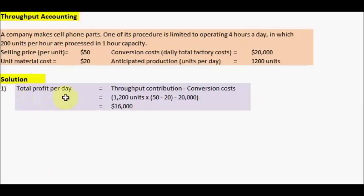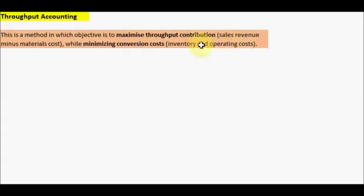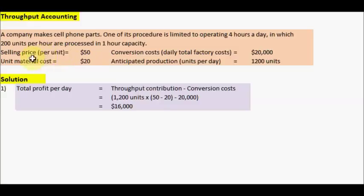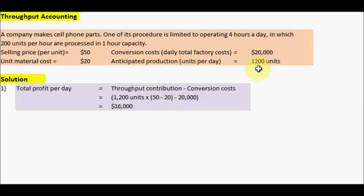Let's calculate the total profit per day. The formula is throughput contribution minus conversion cost. Throughput contribution is sales revenue minus materials cost. So we take the selling price per unit of $50 and minus the unit material cost to get $30, then multiply by the expected production of 200 units. Then minus the conversion cost of $20,000 to get a total profit per day of $16,000.